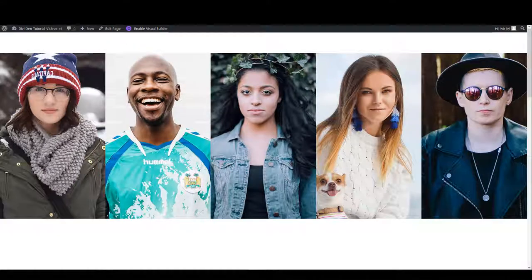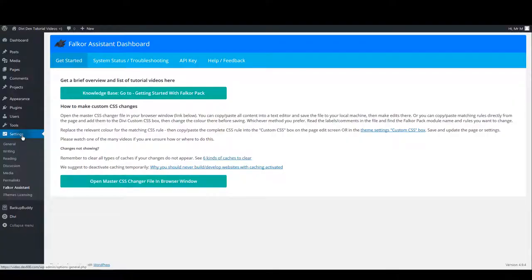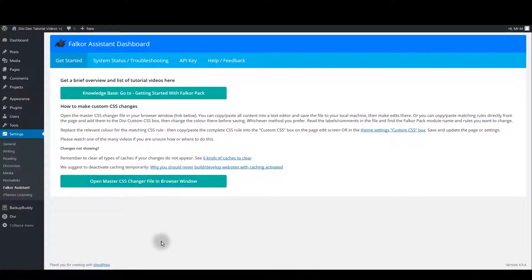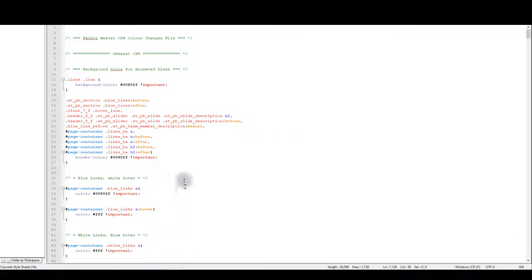You want to go to settings page and then Falker assistant page. Here you'll see open master CSS changer file button. Click that and all the CSS code will open in a new window. Copy everything and paste it back in your text editor.